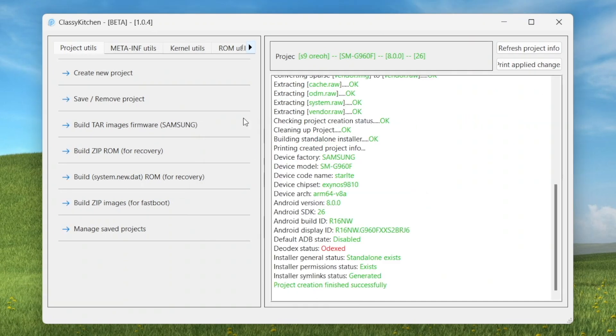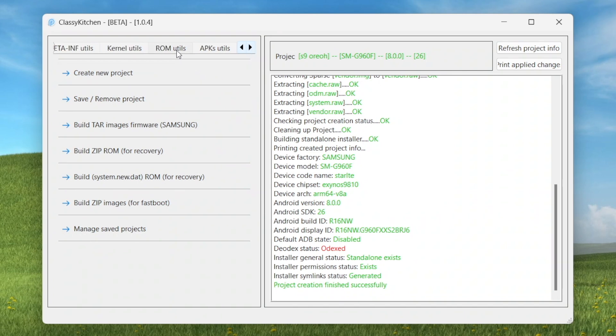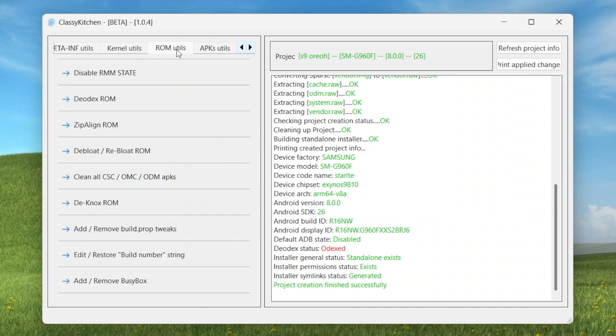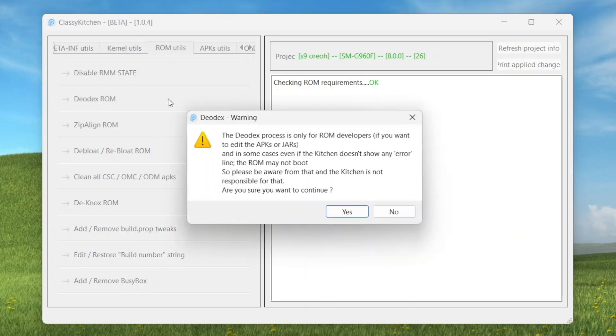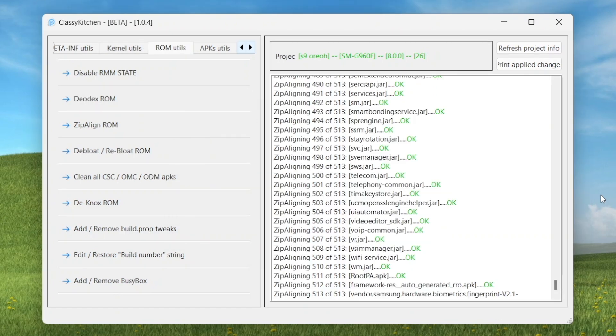Ctrl A, make sure that's being selected, hit open and name it S9 Oreo. Project creation finished successfully. I click on this arrow here to click and click on this one here, ROM Utilities, and we're going to start making this beautiful S9 8.0 ROM. Number one, we'll click on this one here, disable RMM state. Click on that one.